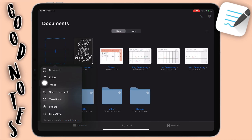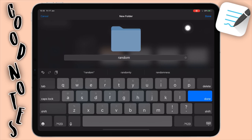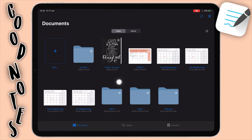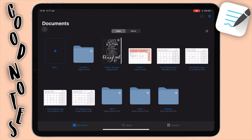To create a folder, just select folder here and then you can name your folder whatever — I'm just going to say 'random' for now as a test. Click on done and you're done. You have your folder here. You can also select this star here and send it to Favorites. You can also go in and add more folders or add notebooks to your folder — it's really up to you.